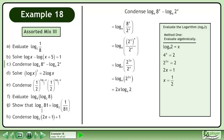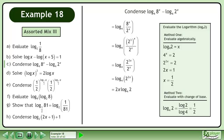Now evaluate the logarithm. In Method 1, evaluate algebraically. In Method 2, evaluate with change of base. Replace the base 4 logarithm of 2 with 1 half. The answer is x.